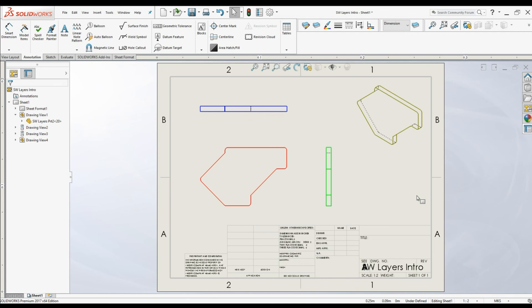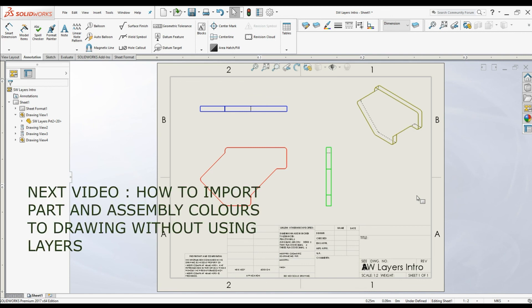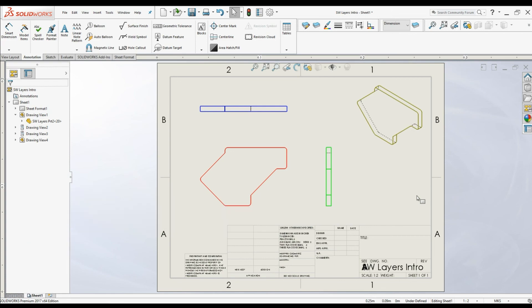This is a really useful function and we can make the drawing very comprehensive using layers. There is another way of changing drawing view colors that I'm going to discuss in my next video — we can import the color of a 3D part and assembly into the drawing mode using some options without creating any layers. I hope this is useful. Please subscribe to this channel and hit the bell icon so you won't miss my next one. Thank you for watching.